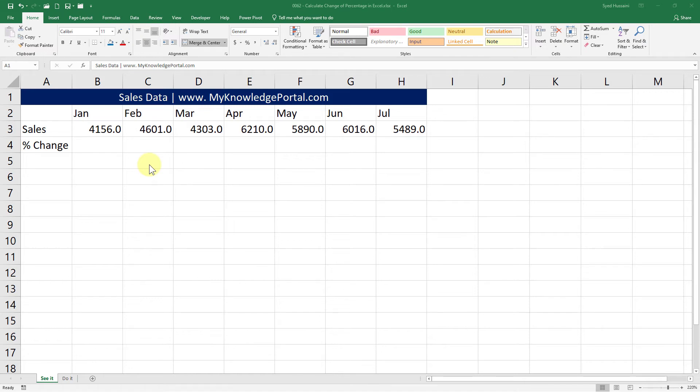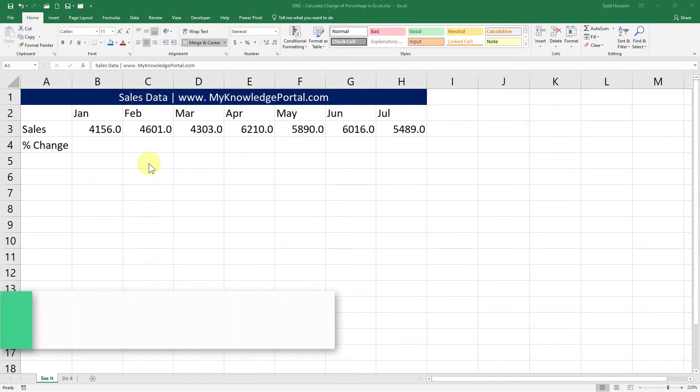Hello and welcome to another episode of Excel learning series with Syed. In this episode we will see how to calculate the change of percentage in Excel.